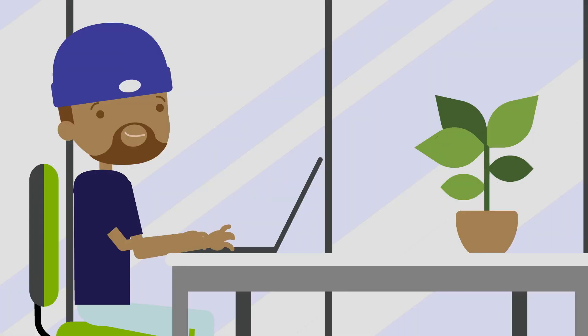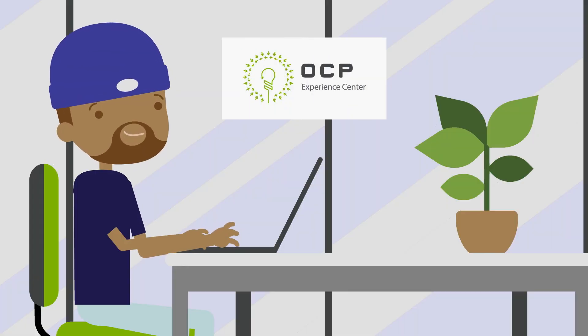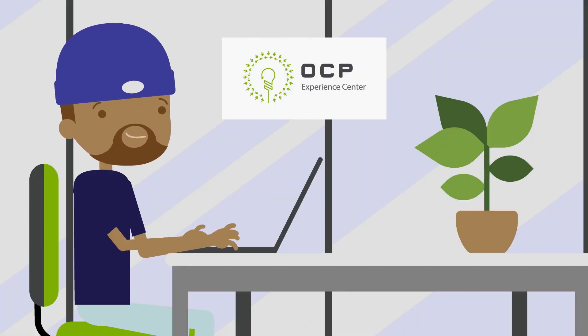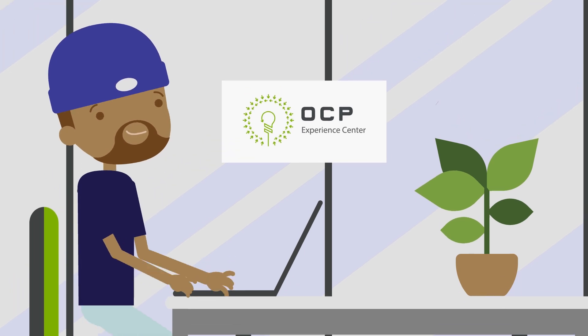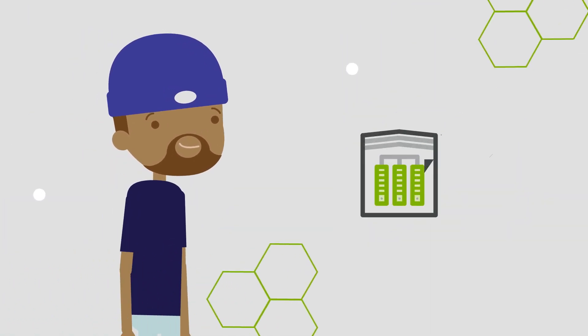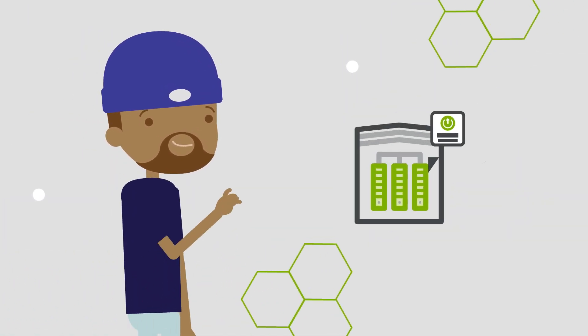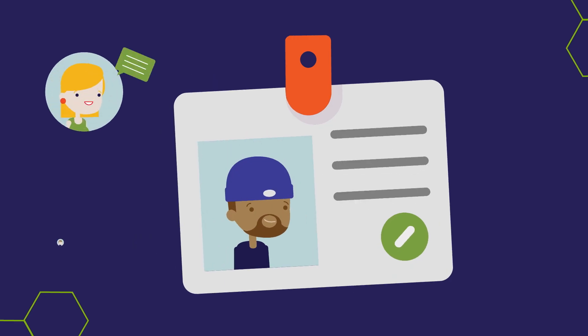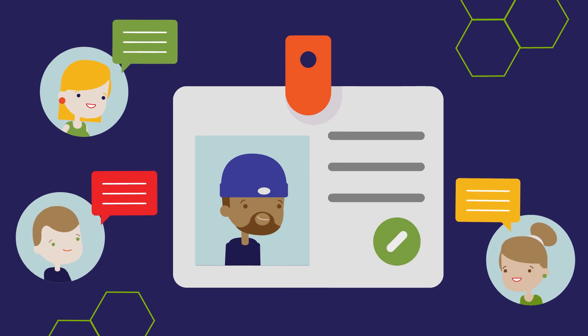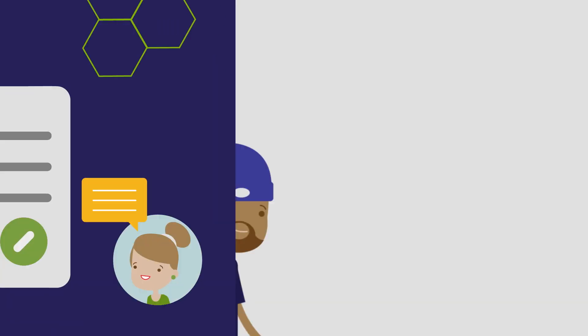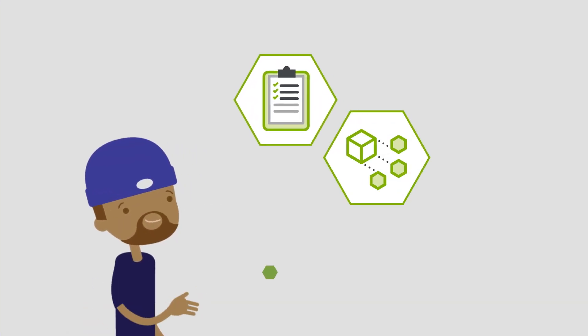Check out the latest solutions at an OCP experience center, or partner with any of our OCP-recognized facilities or OCP solution providers.